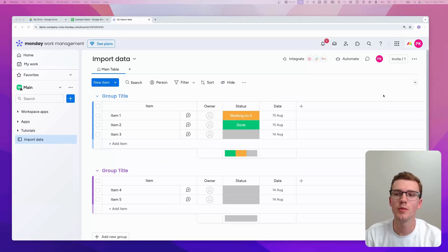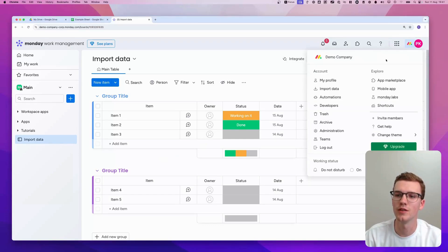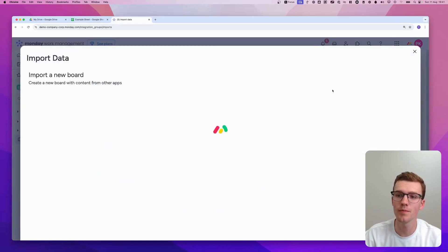Okay, so when you're at Monday.com, you need to go to the top right of your screen and click on this icon. Then you go into Import Data, so click there.